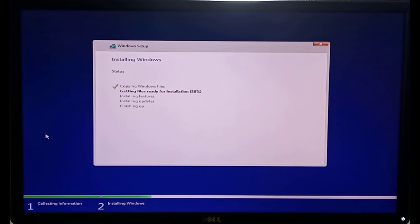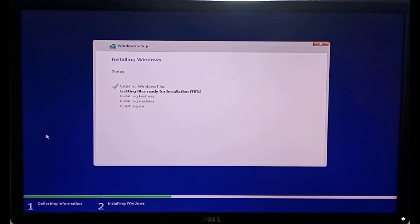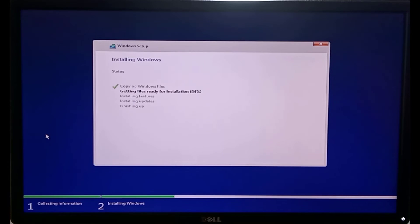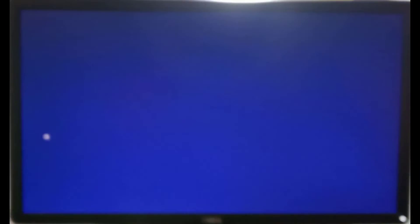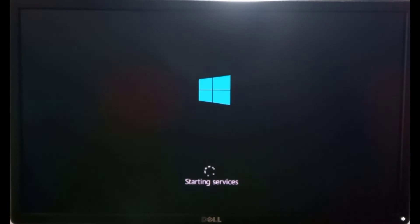This will take several minutes. Wait for the process to complete and to restart your PC. Wait for a few more minutes to get your computer ready to be configured.